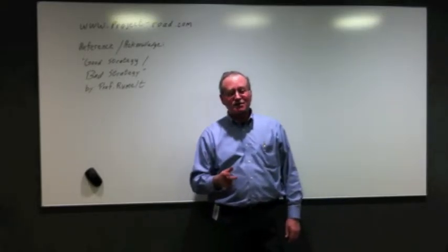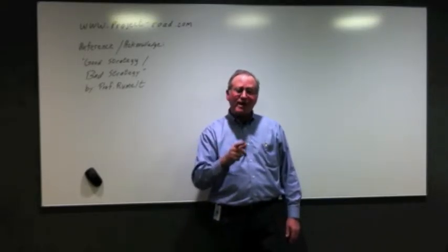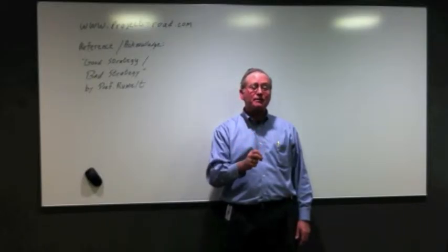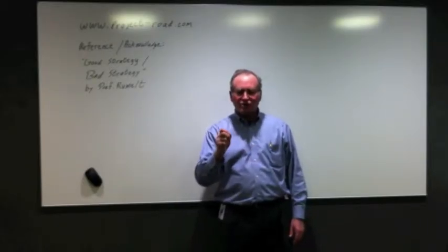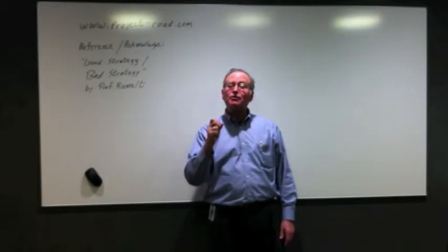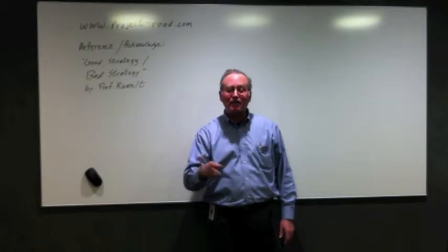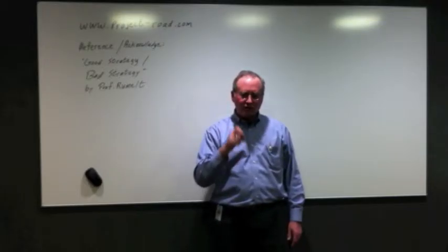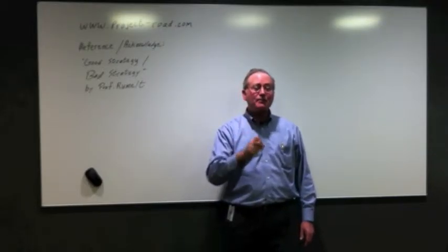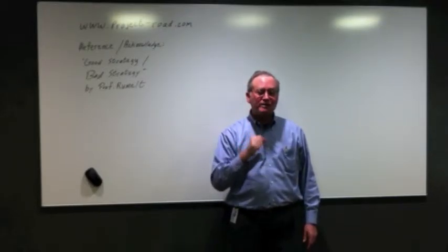That's what strategy is, and that strategy could be life or death for the company. Well-conceived and well-executed, and the company could thrive. Poorly-conceived or poorly-executed, and the company could languish or die.